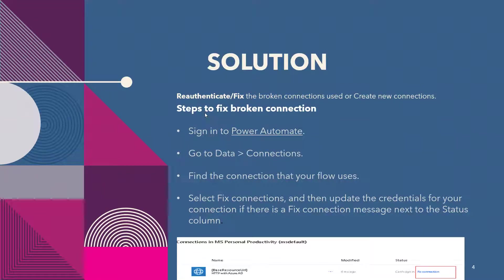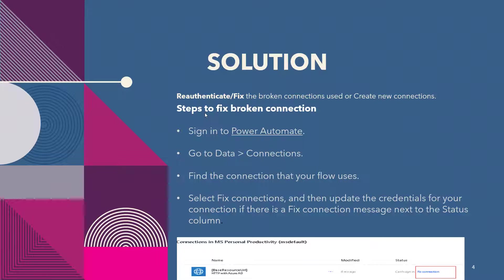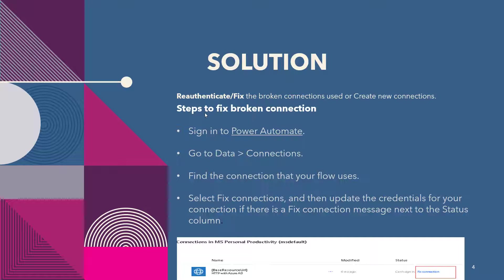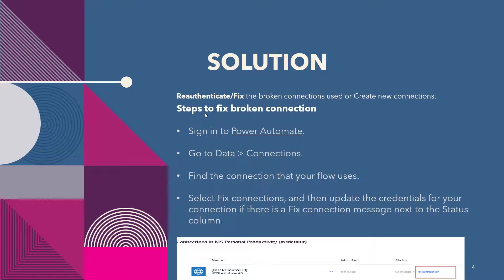In case it's still not working, then we need to create new connections for the faulty connection. Steps to fix the broken connection are: first we need to sign into Power Automate, then we need to go to Data and then Connections, and then we need to find the connection that your flow is using.